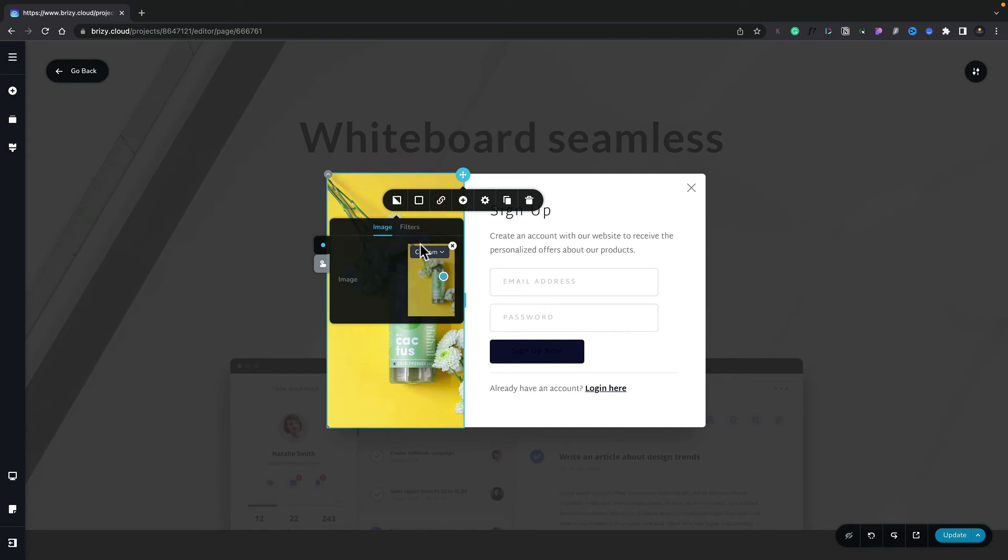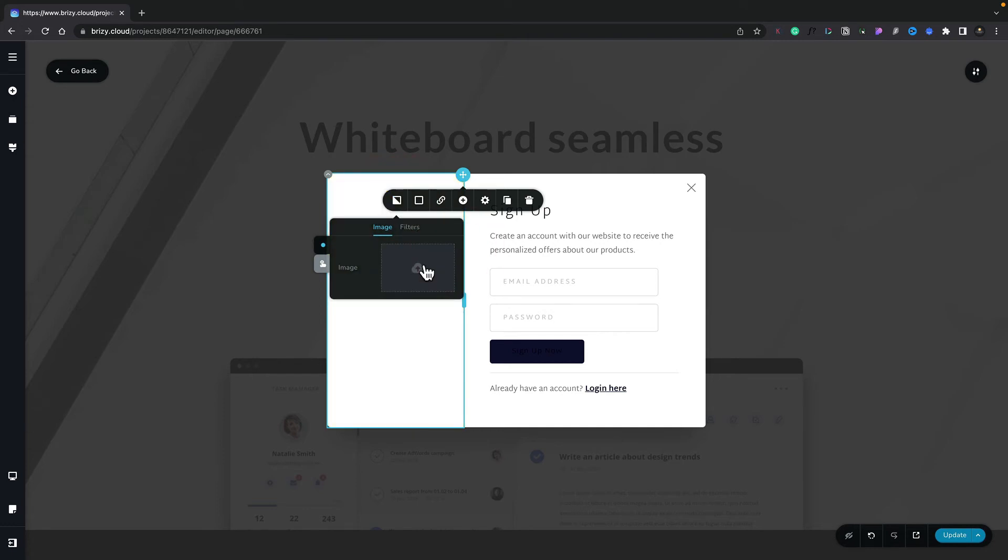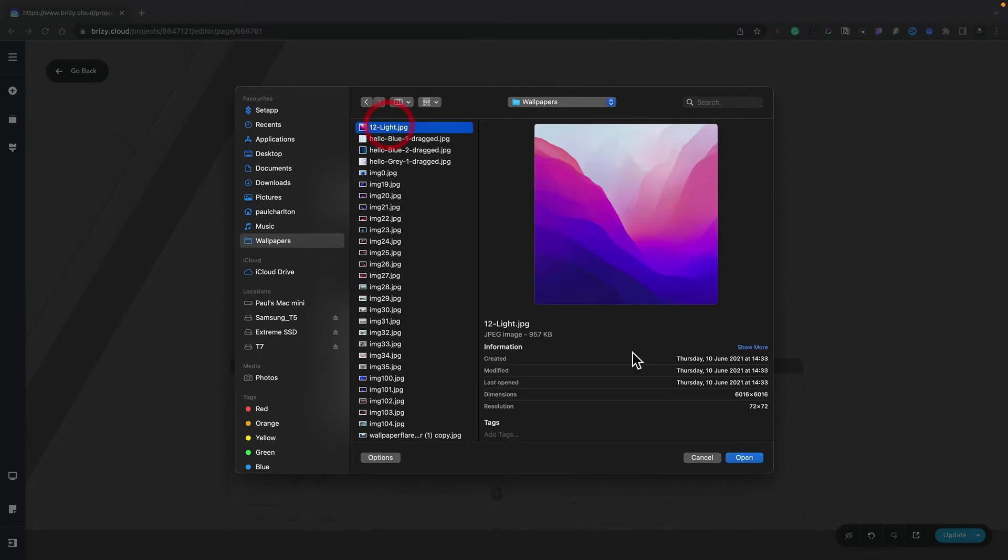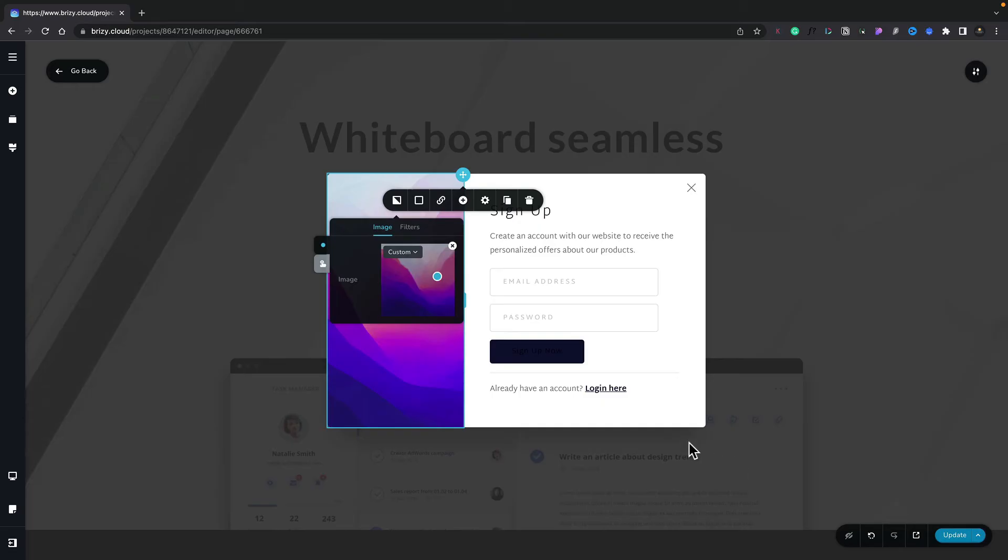We'll choose the image option, we'll remove the existing image, and we'll choose to upload one from our computer. I'll choose an image that I like the look of. Once that's uploaded, if we want to, we can use this little focal point button to move this around to get exactly what we want inside our image. Okay, pretty cool.